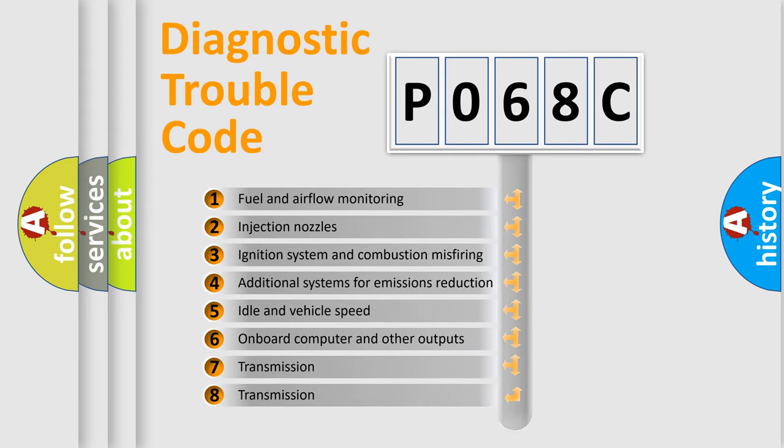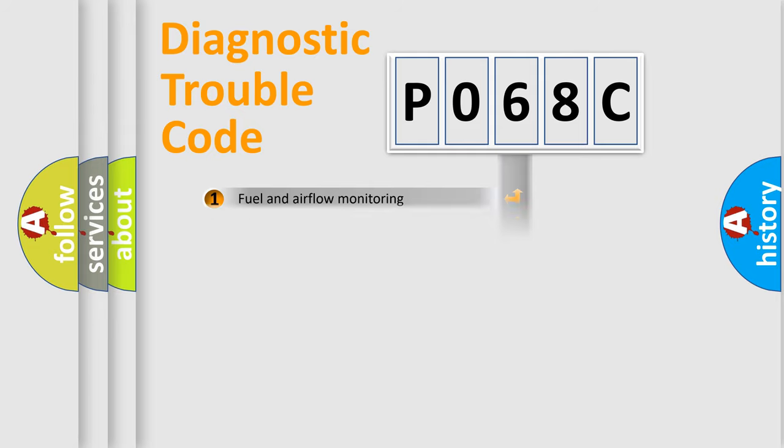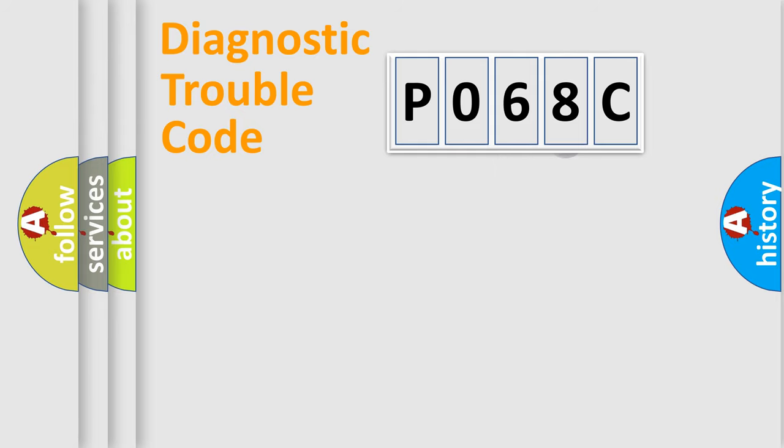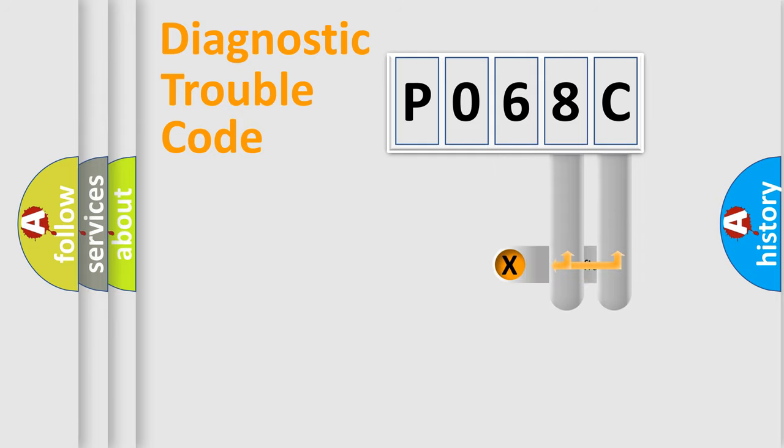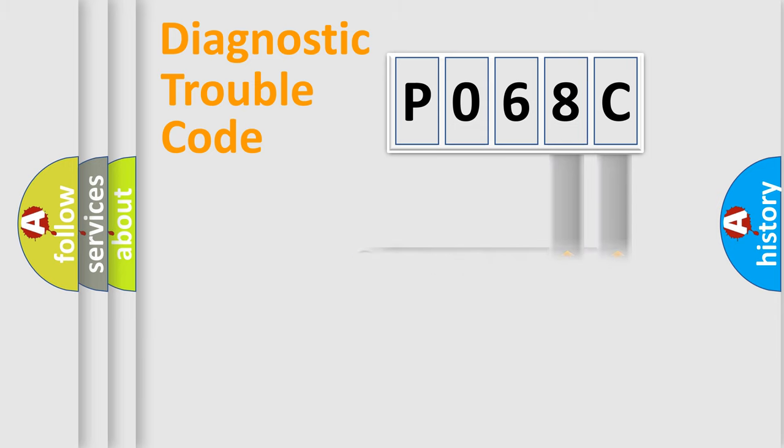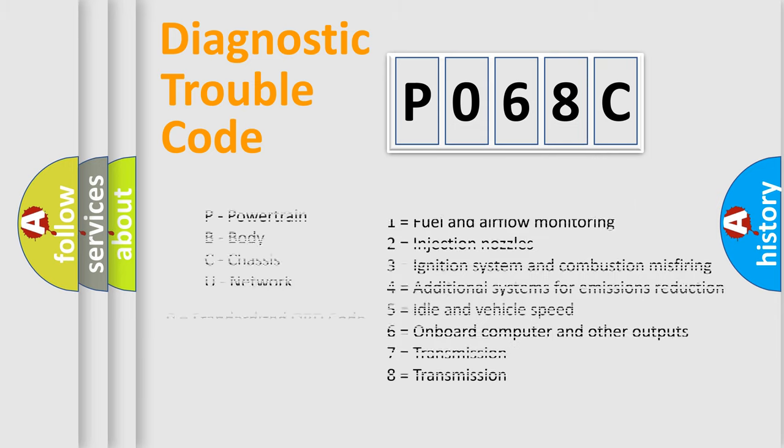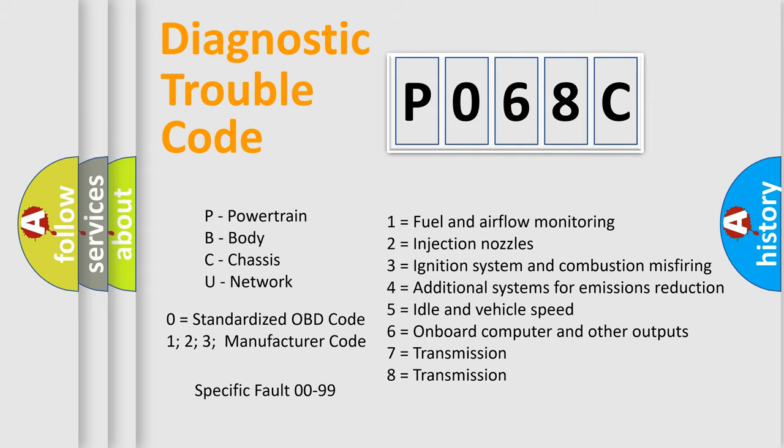The third character specifies a subset of errors. The distribution shown is valid only for the standardized DTC code. Only the last two characters define the specific fault of the group. Let's not forget that such a division is valid only if the second character code is expressed by the number zero.